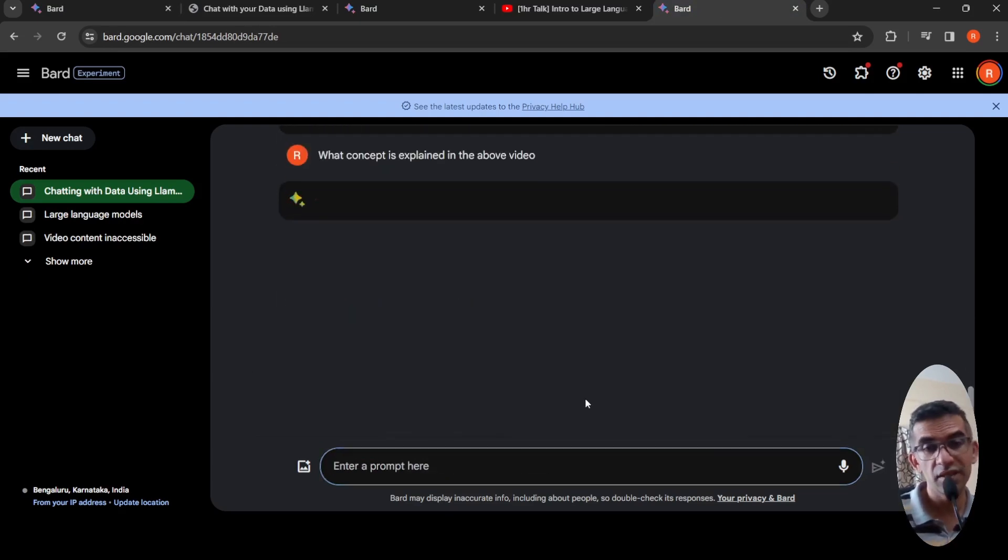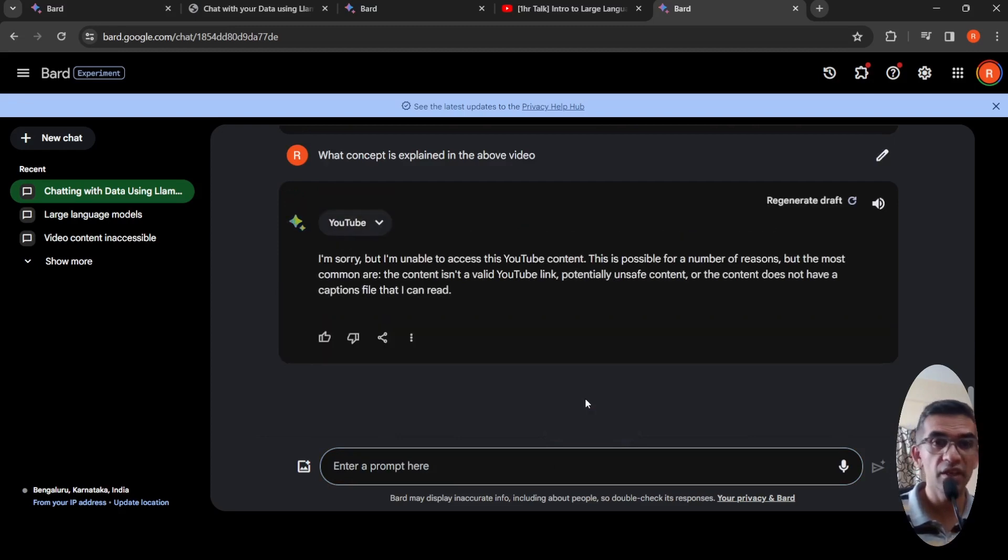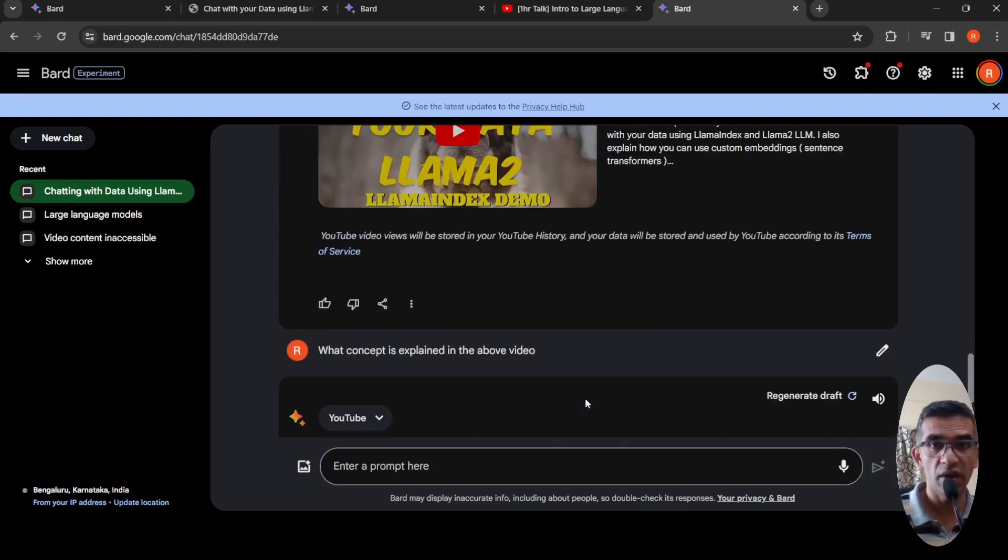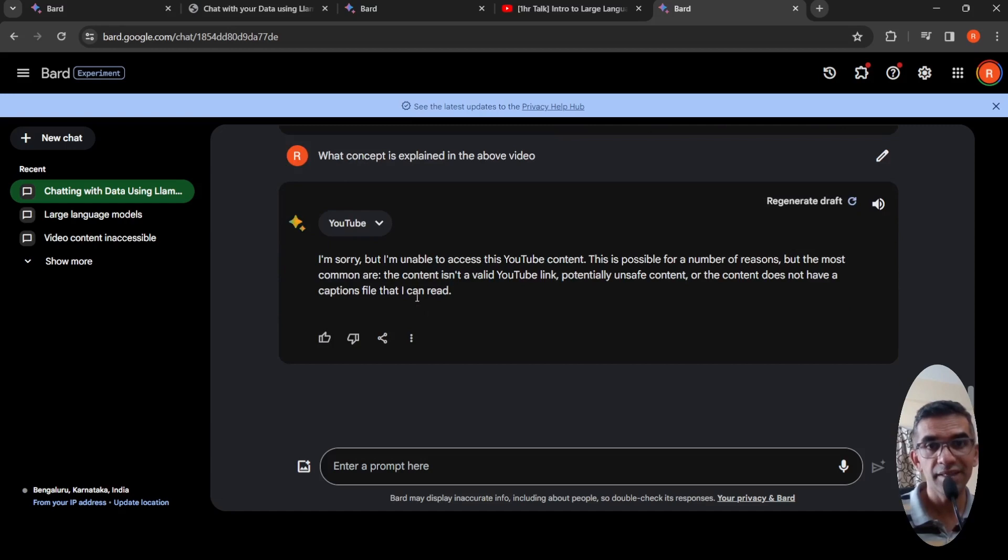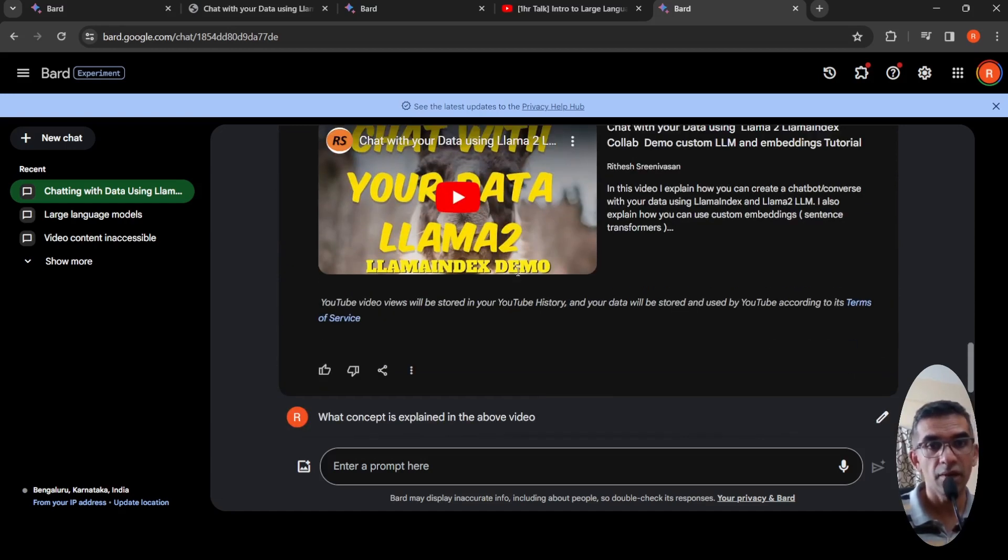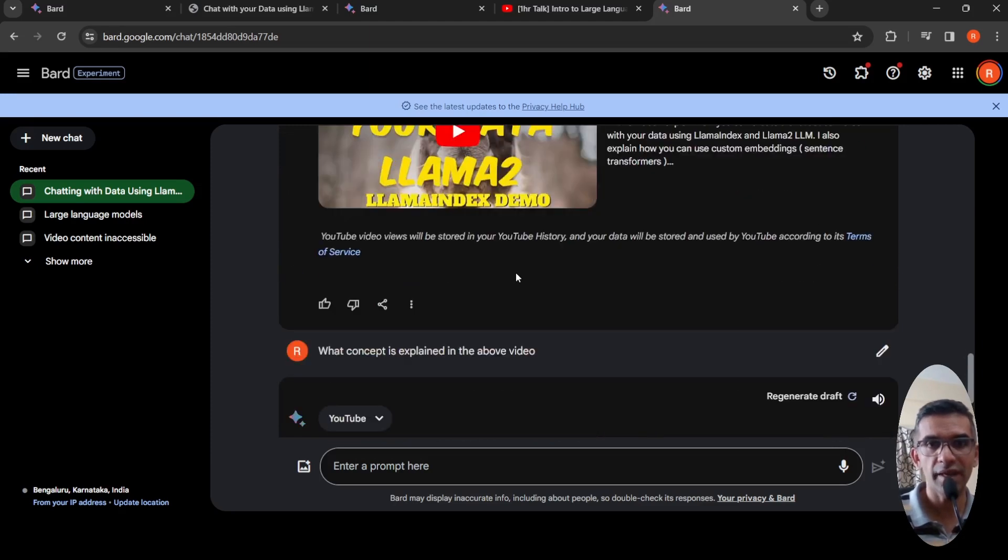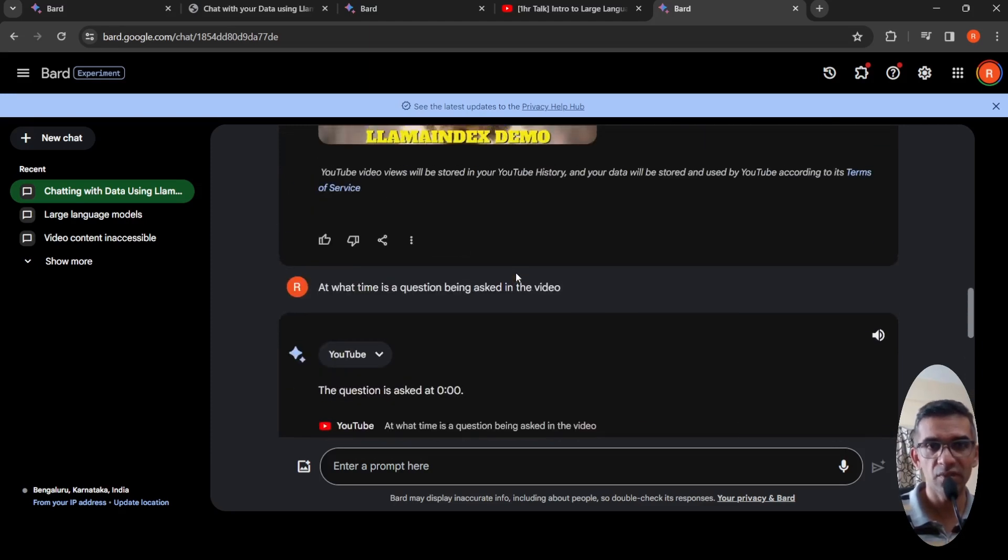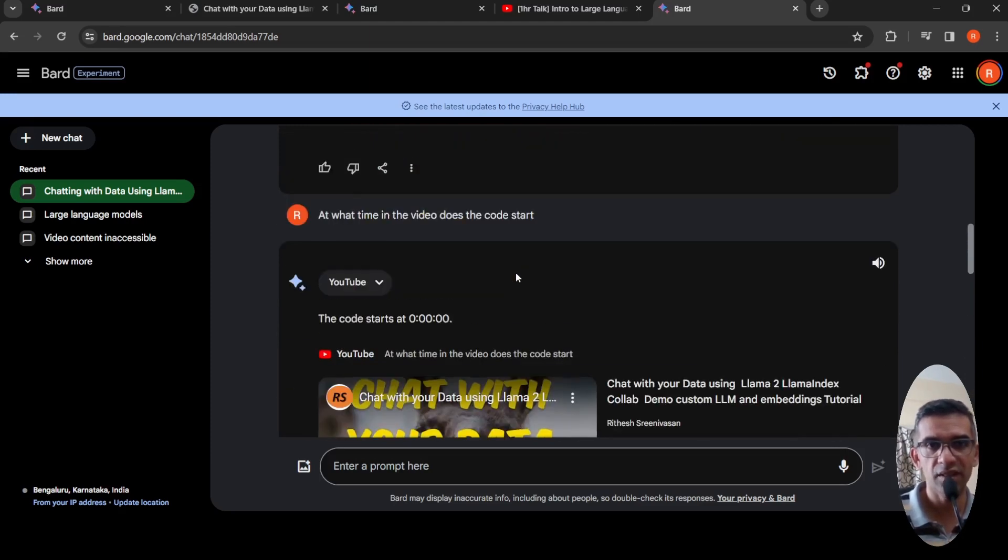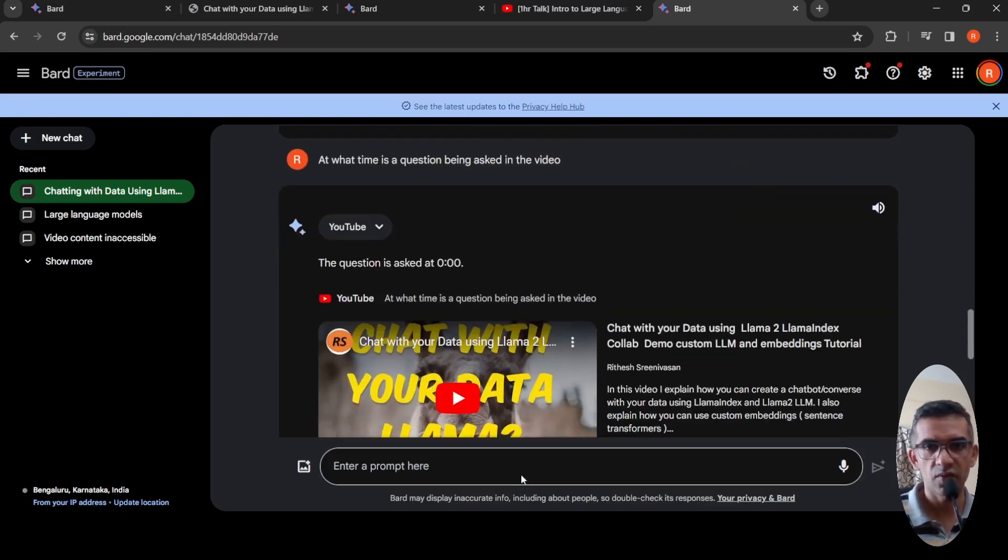This feature can actually revolutionize education, it can make your video more engaging. Currently it says I'm sorry, but I'm unable to access this YouTube content. This is after two, three steps. So probably I can change this prompt to give me insights about this video instead.